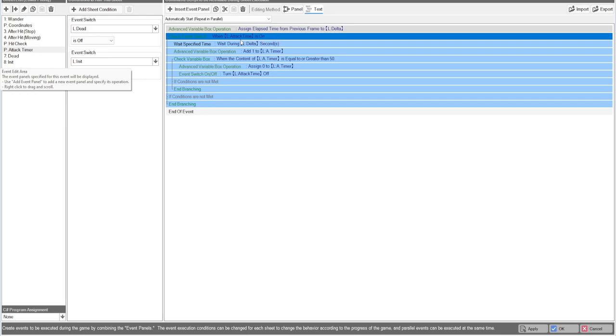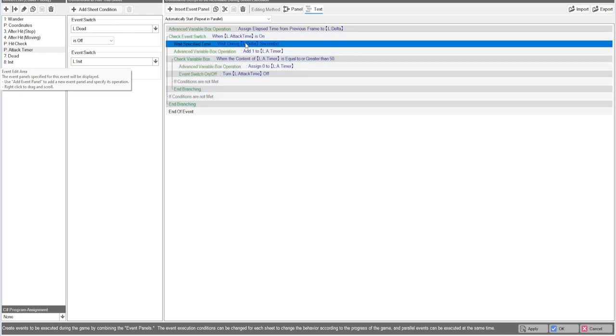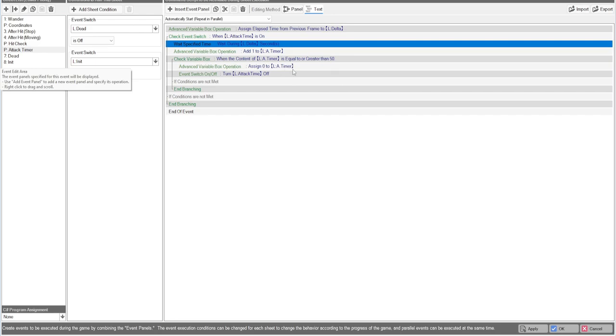Attack time, this is whenever we attack, we're going to turn this switch on starting this timer. We're going to wait the variable timeframe of the Delta so it'll tick properly. We're going to add one to this local variable timer. And then once that reaches 50, we're going to turn it to zero and turn this switch off, meaning the enemy can attack again.